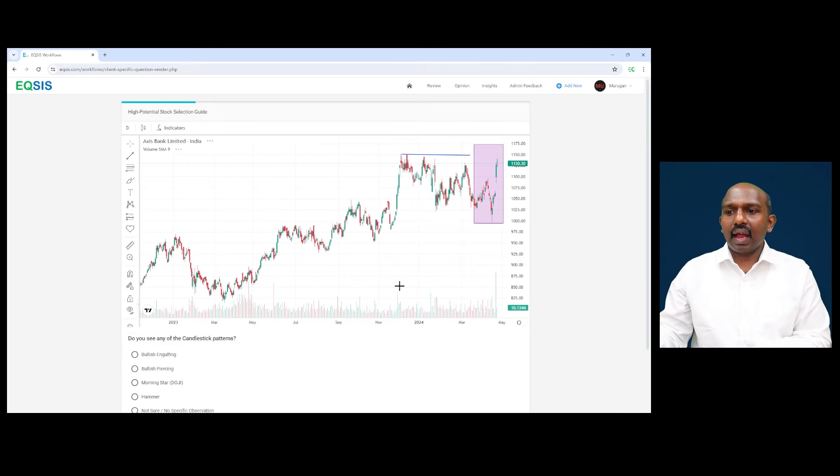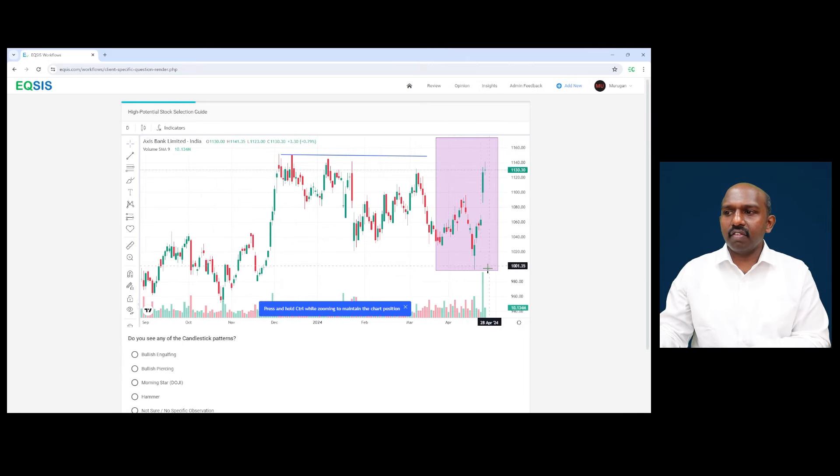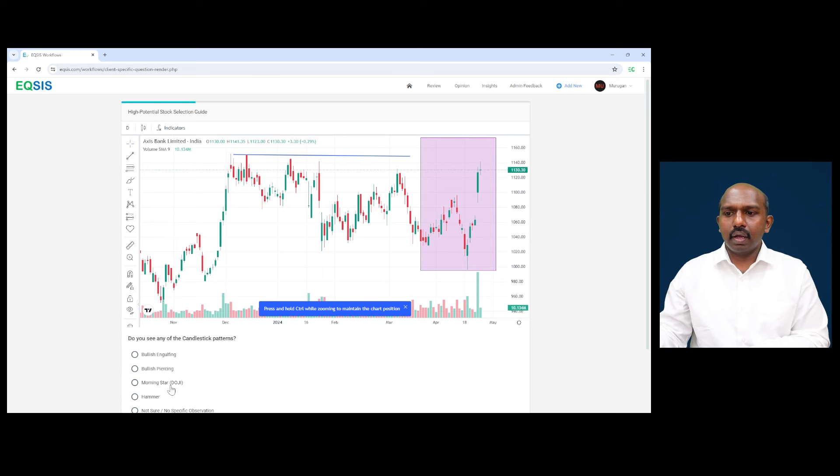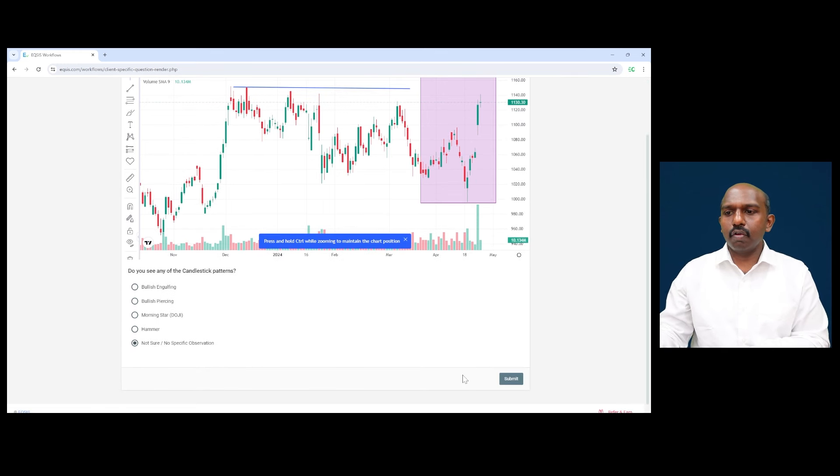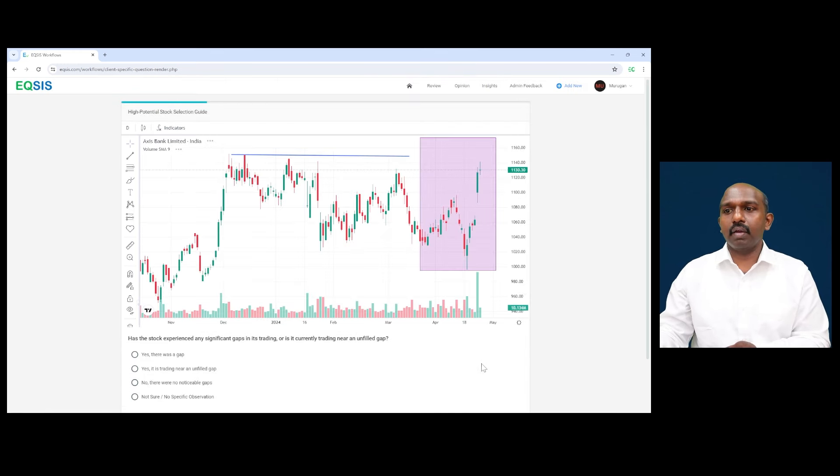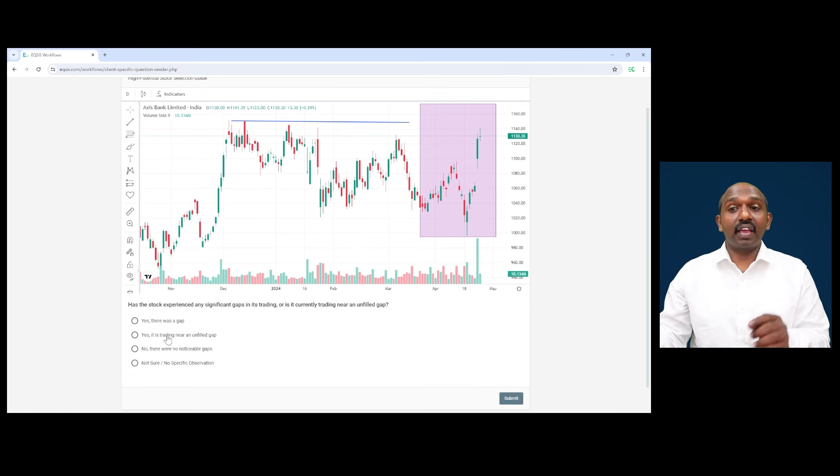Do you see any candlestick patterns here? No, I don't see any candlestick patterns here. And so I better say there is no specific observation. We are not looking at it from a swing perspective. Rather, it is good even from a positional perspective.